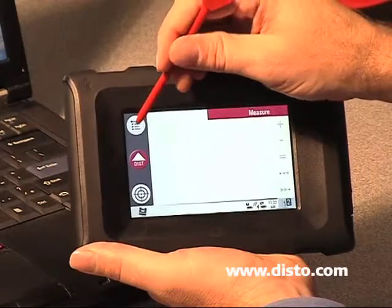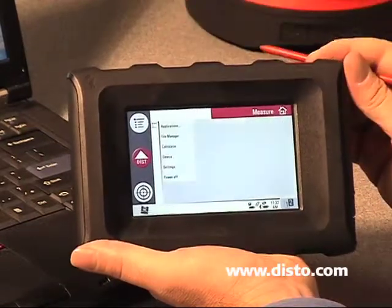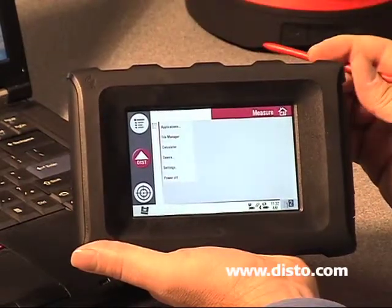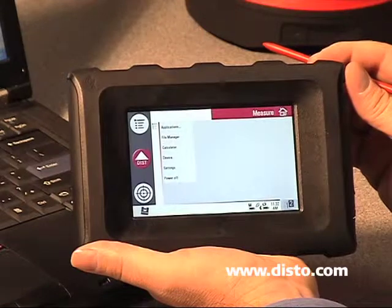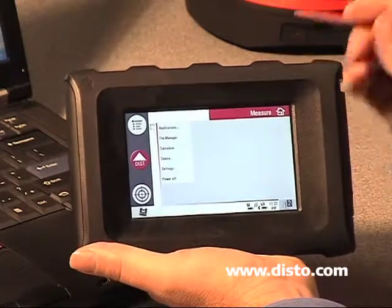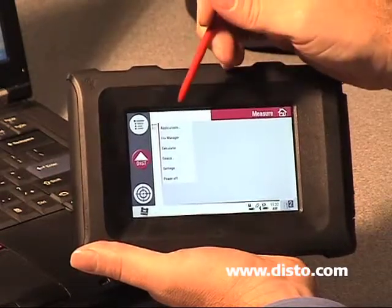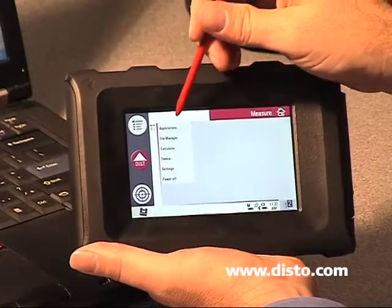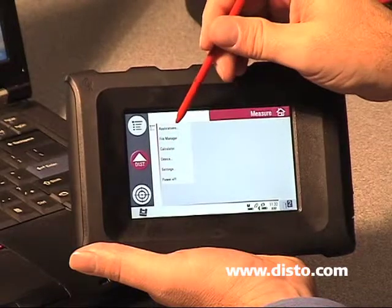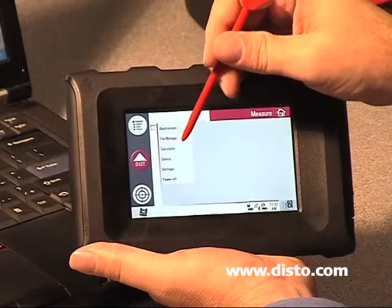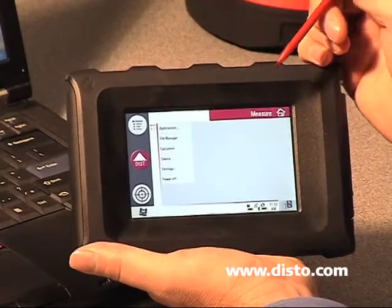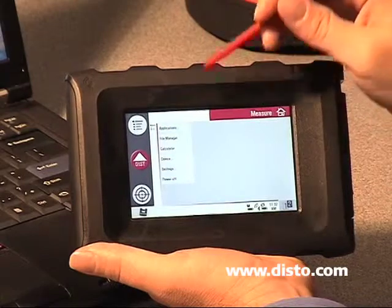There are three buttons on the left-hand side that are your primary input devices. The top left corner is the file manager button. It gives access to: applications, file manager, calculator, device, settings, and lastly power off.